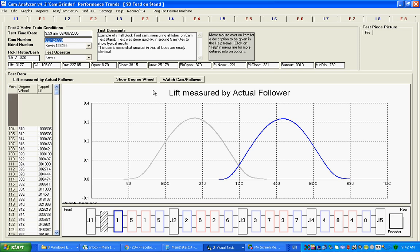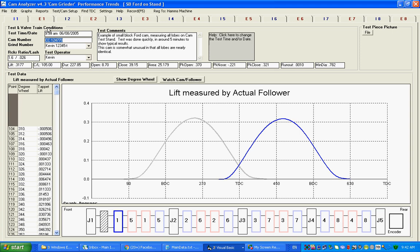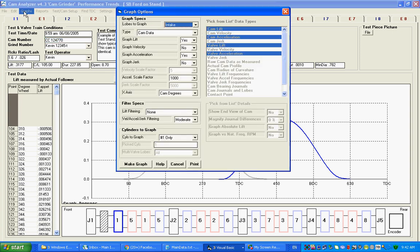This is Kevin from Performance Trends. People often ask how can I tell if a cam I've measured has produced good data, and the easiest way that I know of is to make a graph.